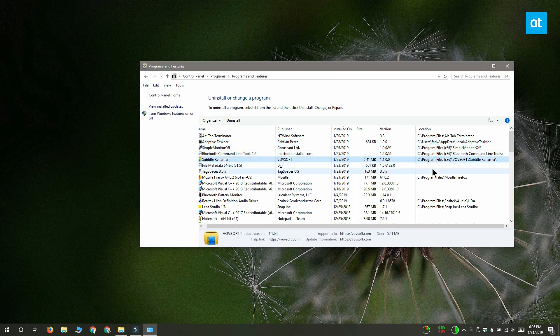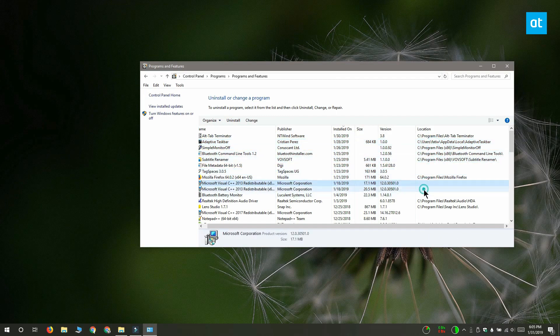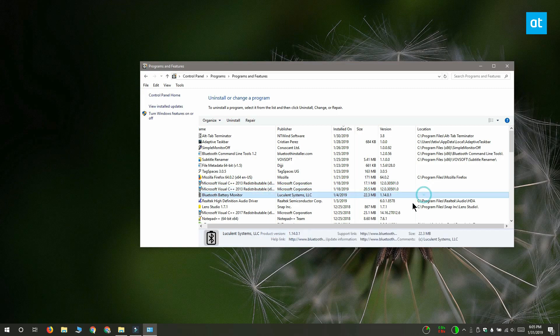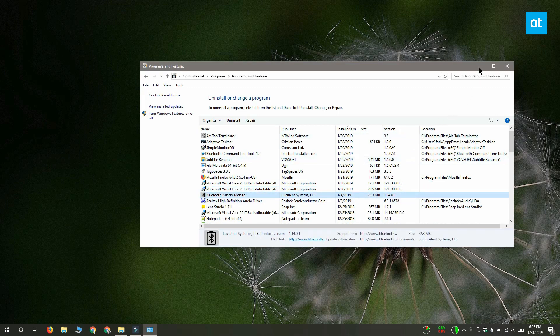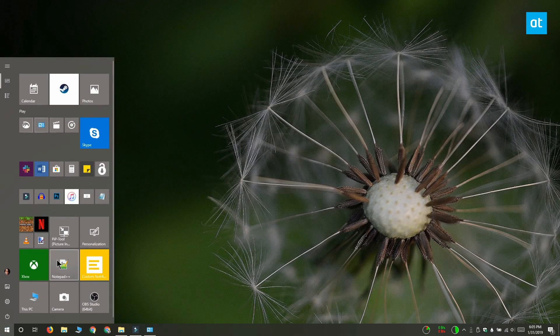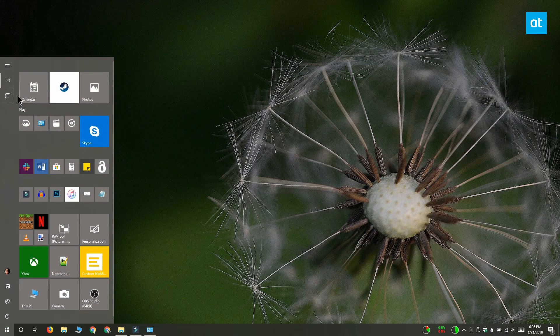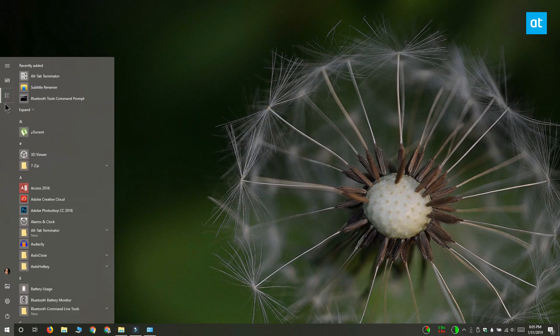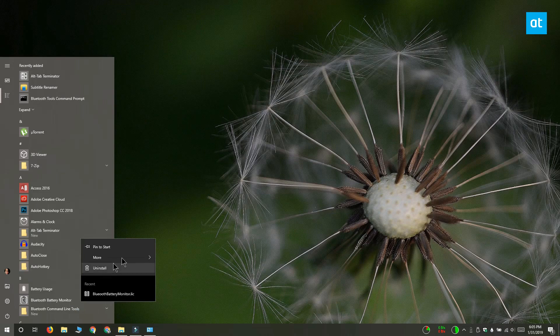Now this doesn't work for all apps. You can see that for some apps the entry is missing. For apps that you can't find the location of from the control panel, you can look for them in the apps list in the start menu. Right click the app and select more, open file location.